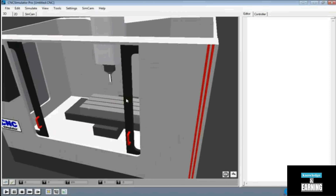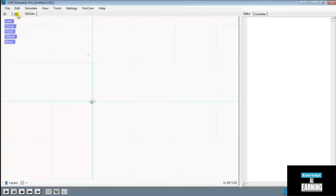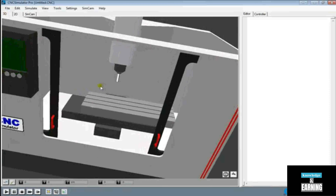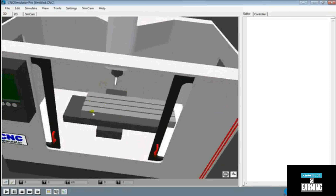Let's go ahead and take a look at the rest of the interface. Starting from the top corner we have 3D, 2D, as well as SimCam — we'll cover these in a bit more detail later. For now let's just go ahead and leave it at 3D, because this is what we're going to be looking at to see, as we create our G-code over here on the right-hand side, what it's actually doing to our parts.